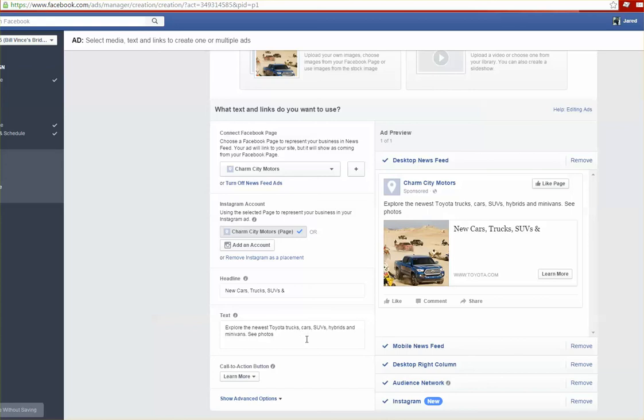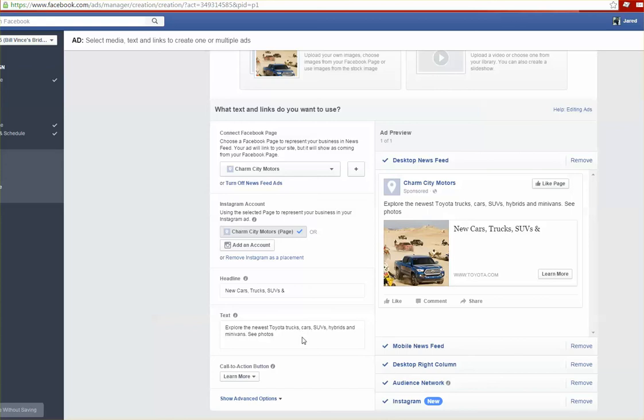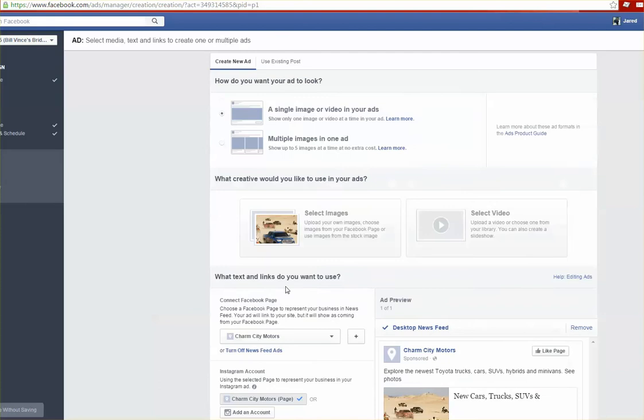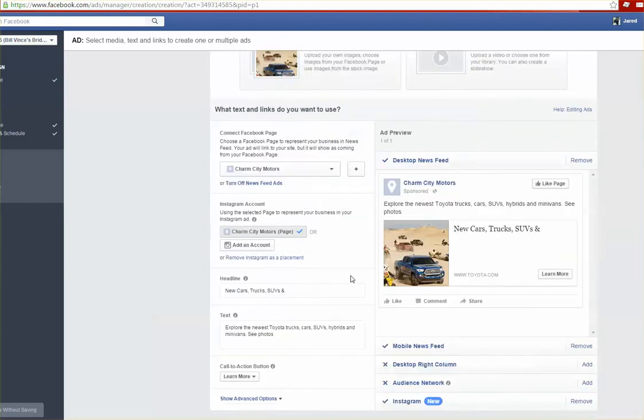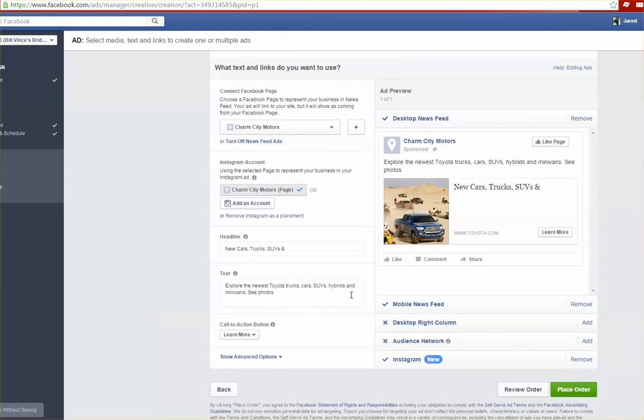You can also edit where this ad will appear in the user's profile. So if you want to run solely just a mobile sort of campaign, maybe you want to click out the desktop right column and the audience networks. From there you're pretty good to go. If there's anything else you want to change you can do so here, and if you're ready to send this through all you would do is hit Place Order. Yeah, you should be good. Hope this helps.